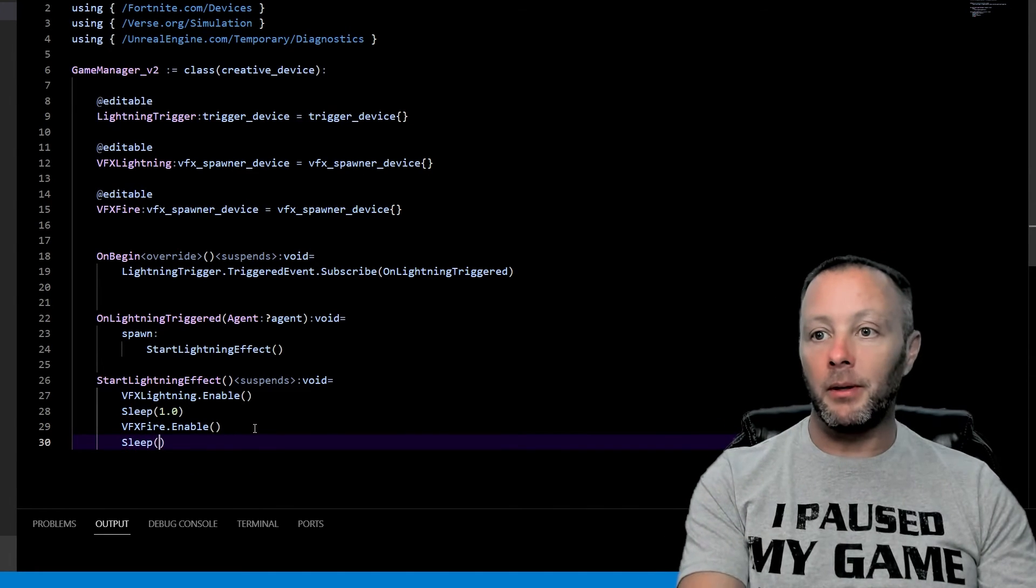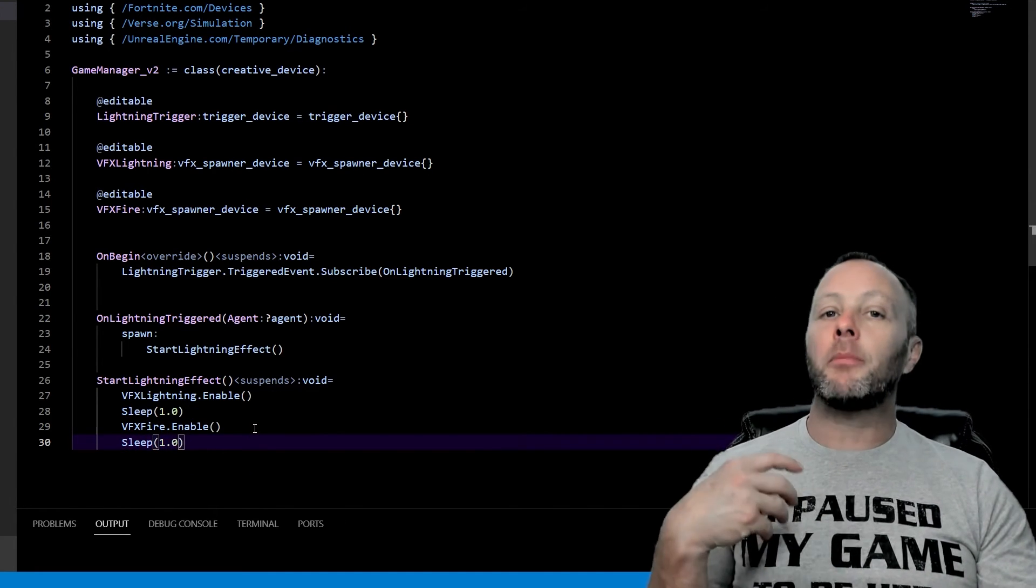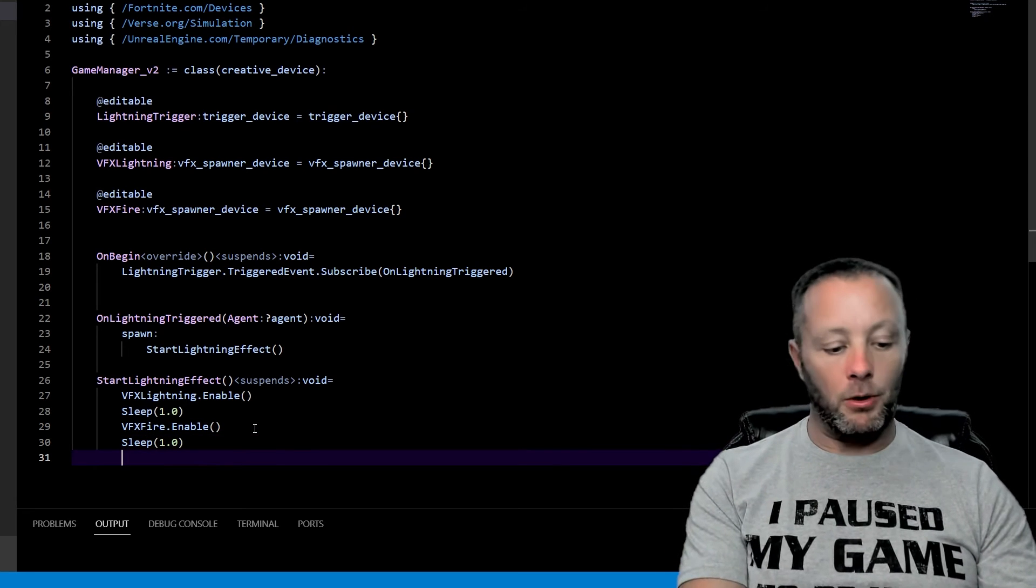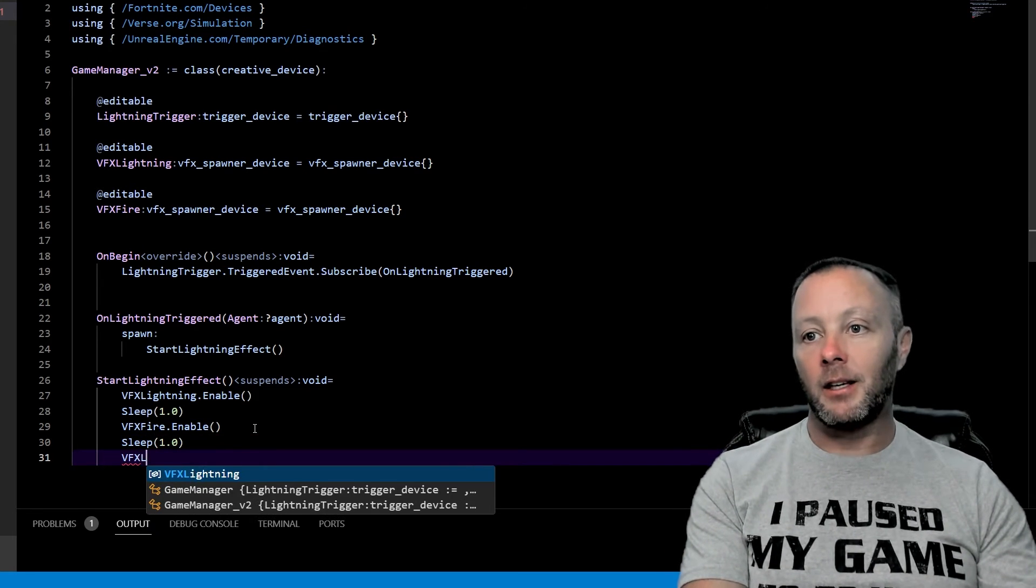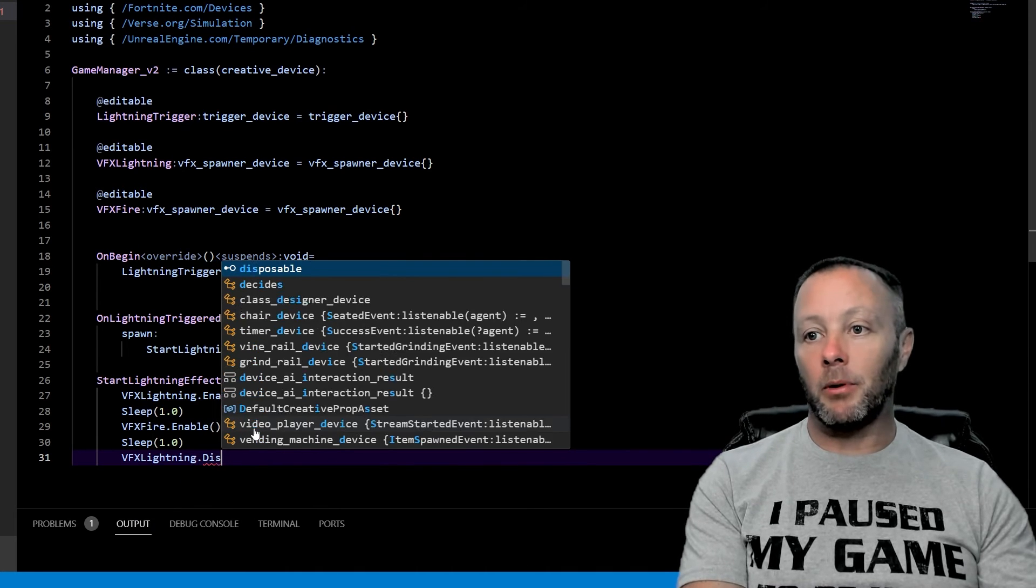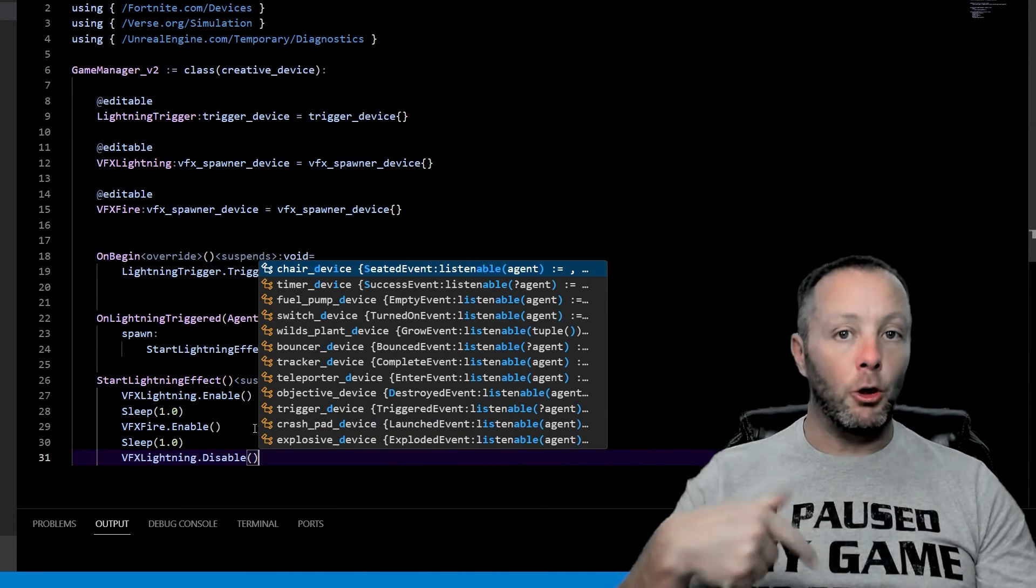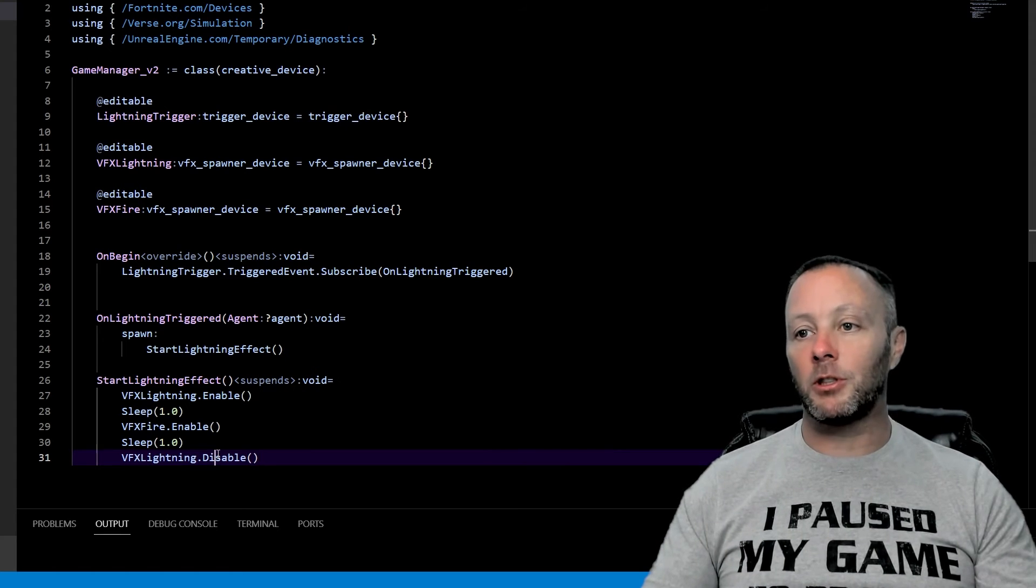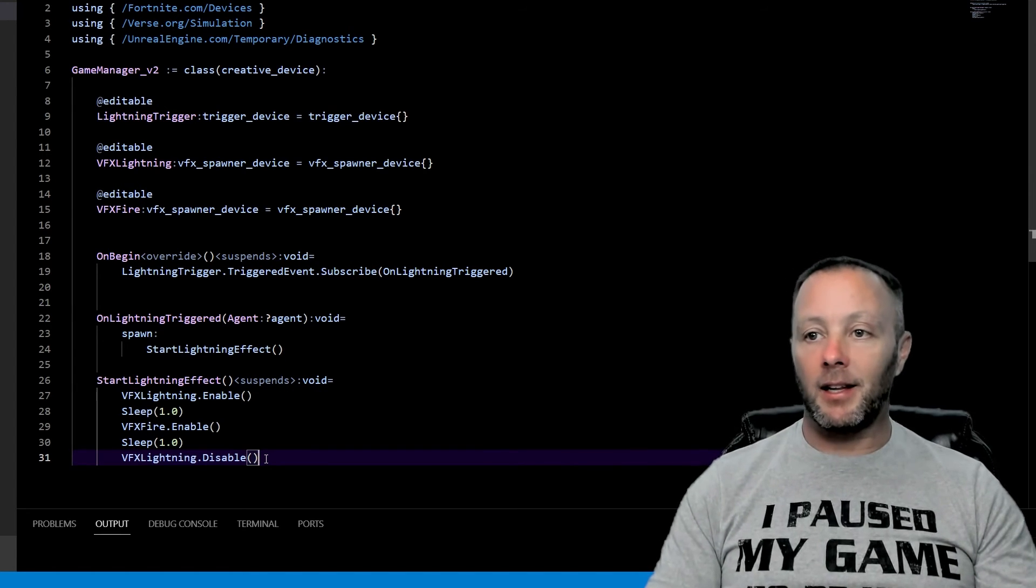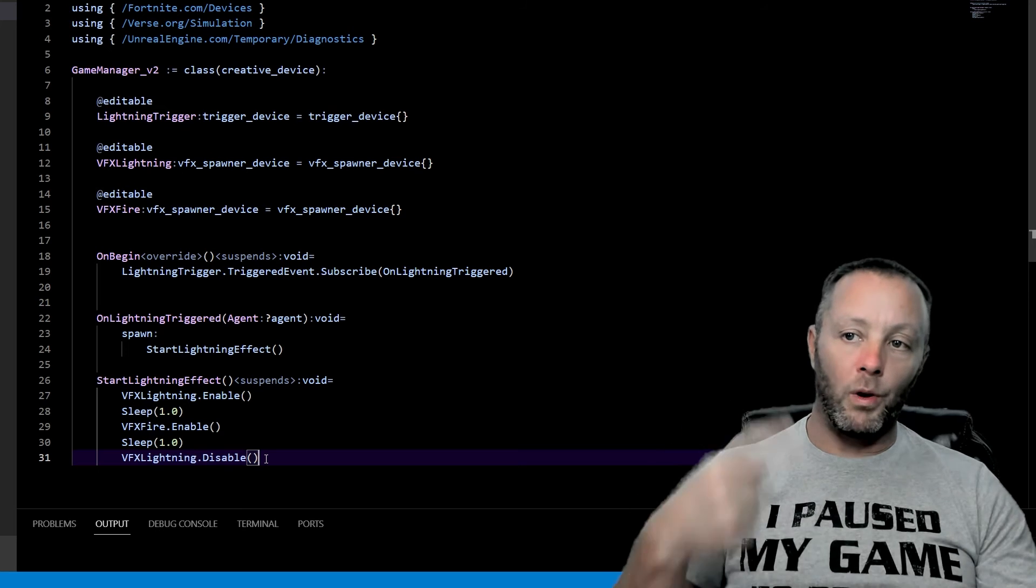We're going to sleep again for a second, just to make sure that the lightning effect has finished. And then we'll go VFX lightning disable. Otherwise what will happen is it will loop and it'll keep on going over and over again. We don't want that. We're just going to disable it, get rid of it out of the scene. And that's that. So that's going to run one time. So every time we hit the trigger, it's going to cause the lightning to go off. It's going to make the fire go big.